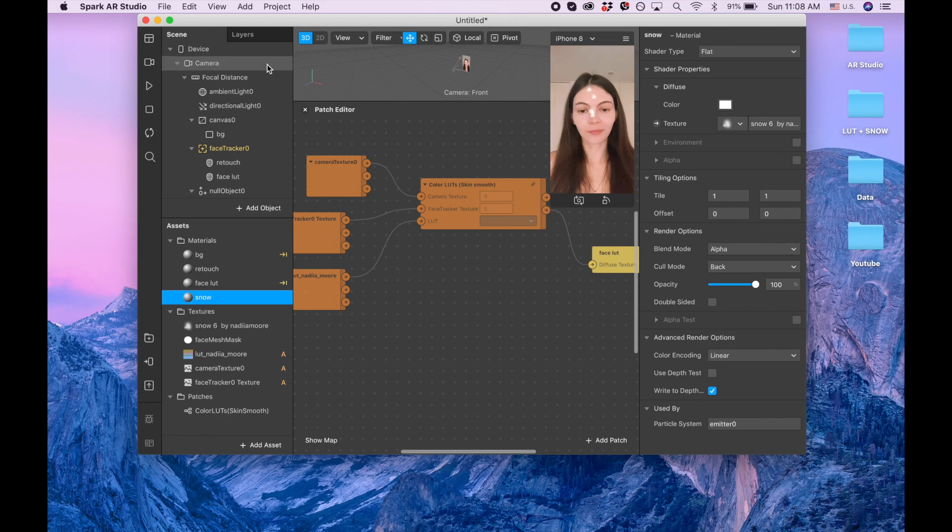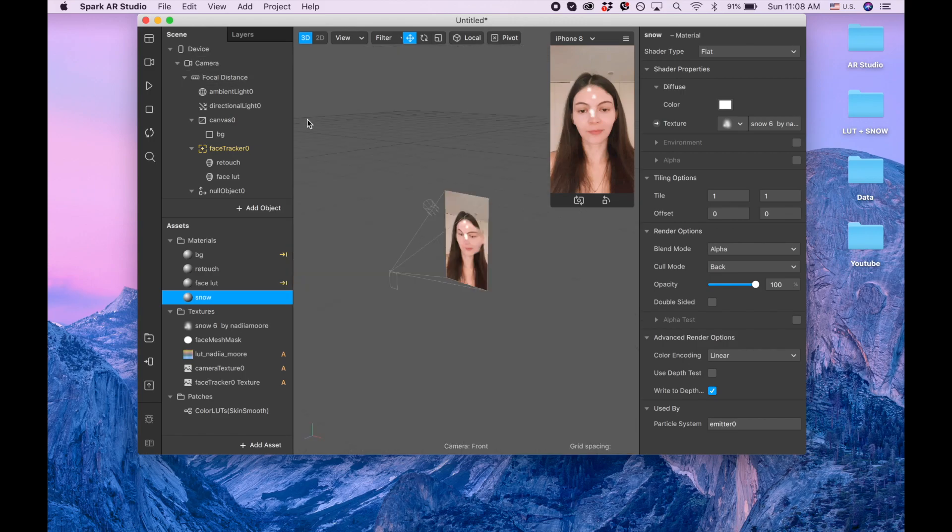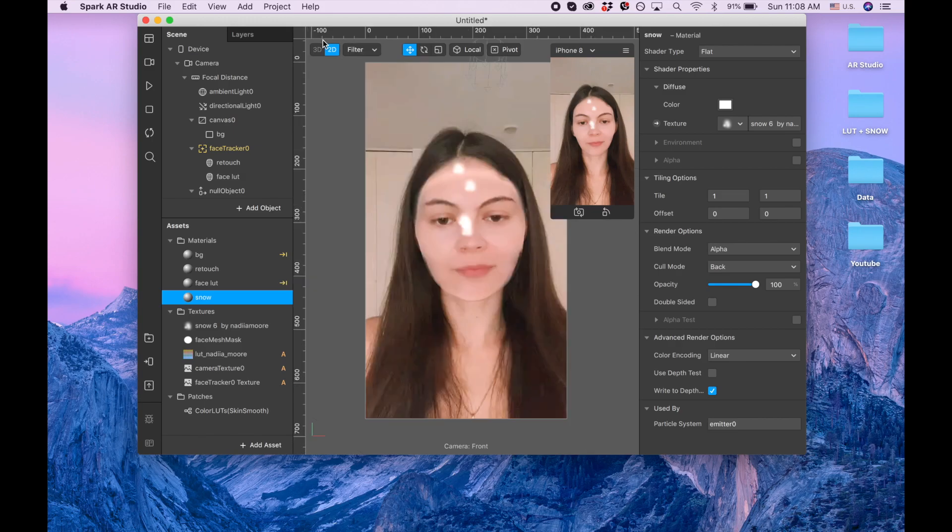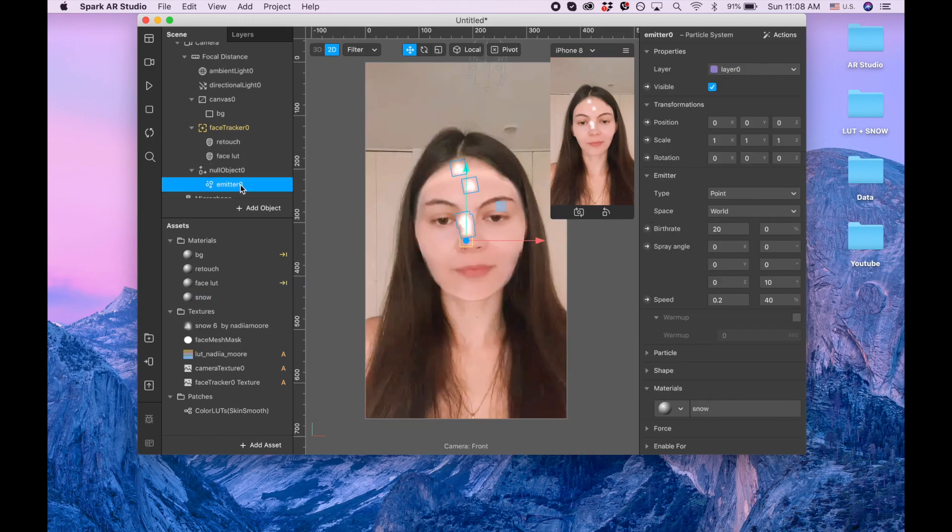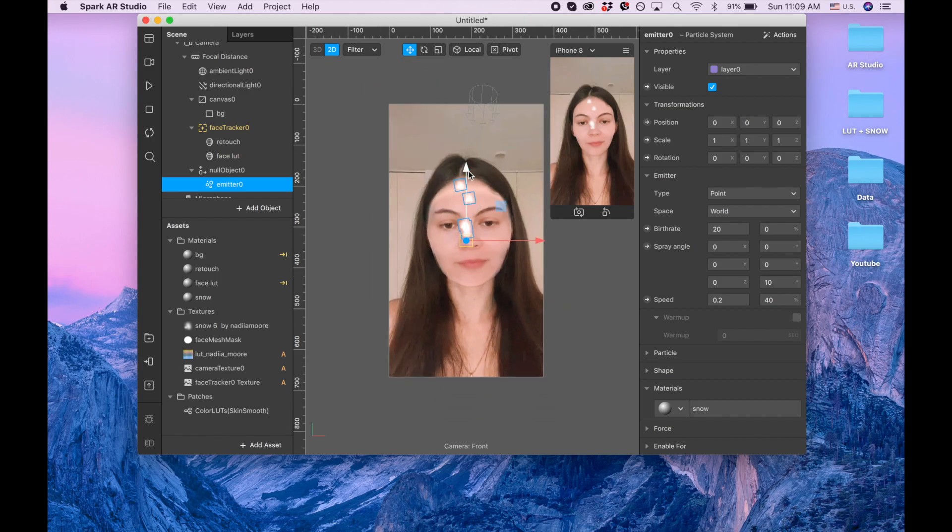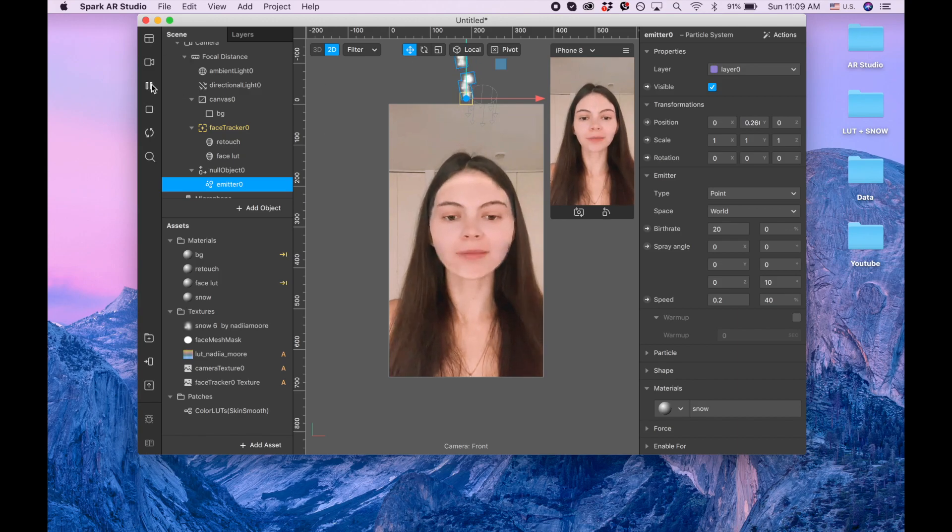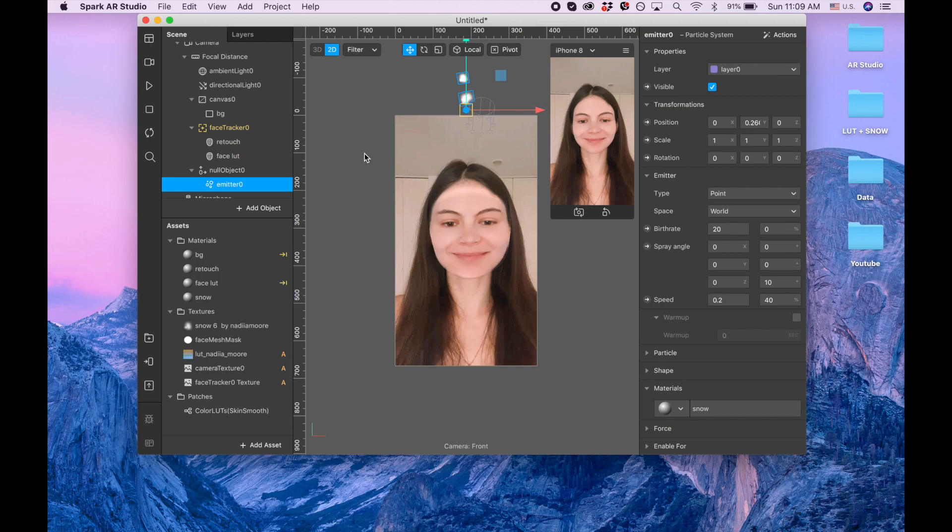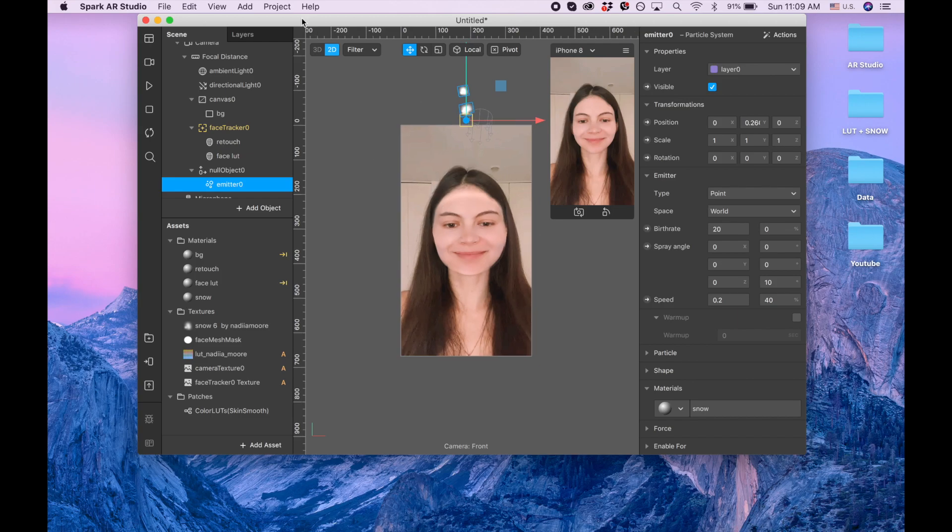I'm closing the patch editor, going to 2D, clicking on this emitter, and now I want to drag it up. So you have up, and by the way if it's difficult for you to drag or rotate, and now I'm going to rotate it down.